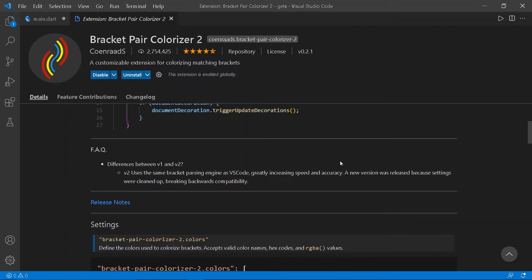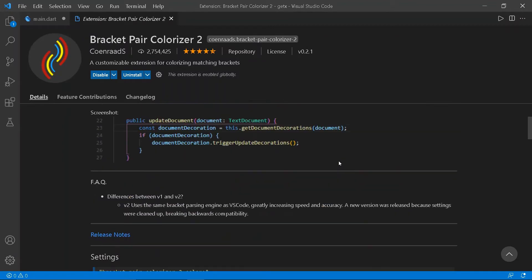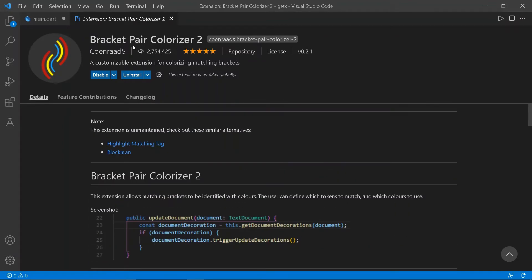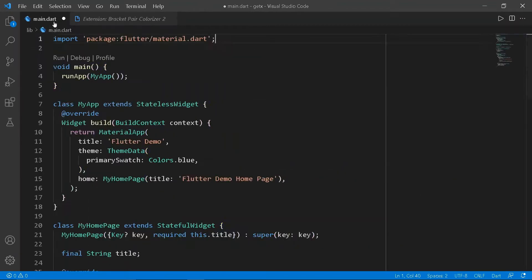The second extension is the Bracket Pair Colorizer 2. This helps to differentiate the bracket pairs using colors. It highlights the end brackets.